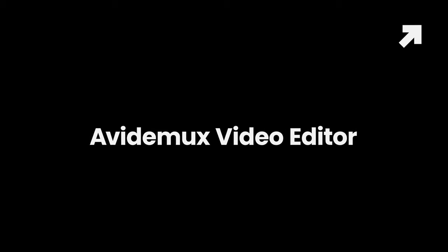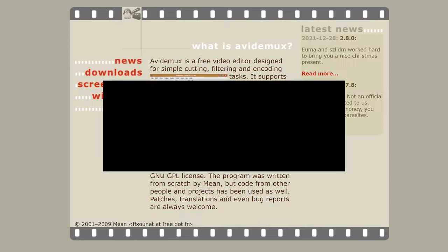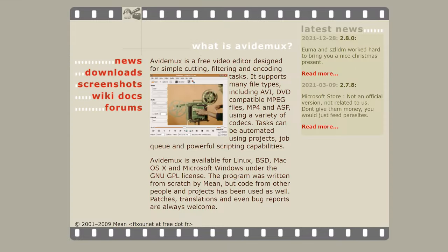Avidimux Video Editor. If you're new to video editing and have used only the built-in Windows Movie Maker for some basic video editing before, then Avidimux is another good choice for you.